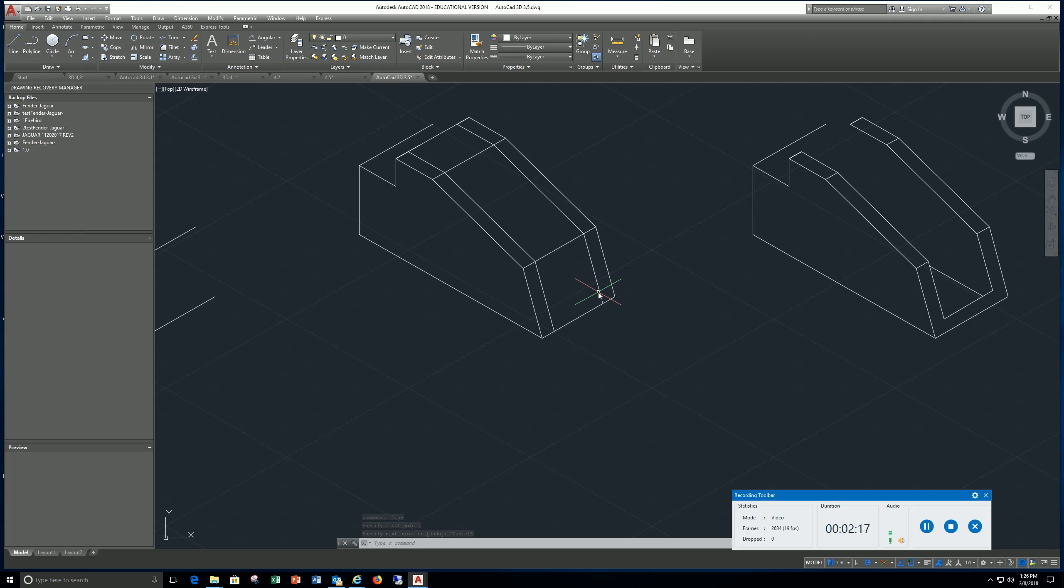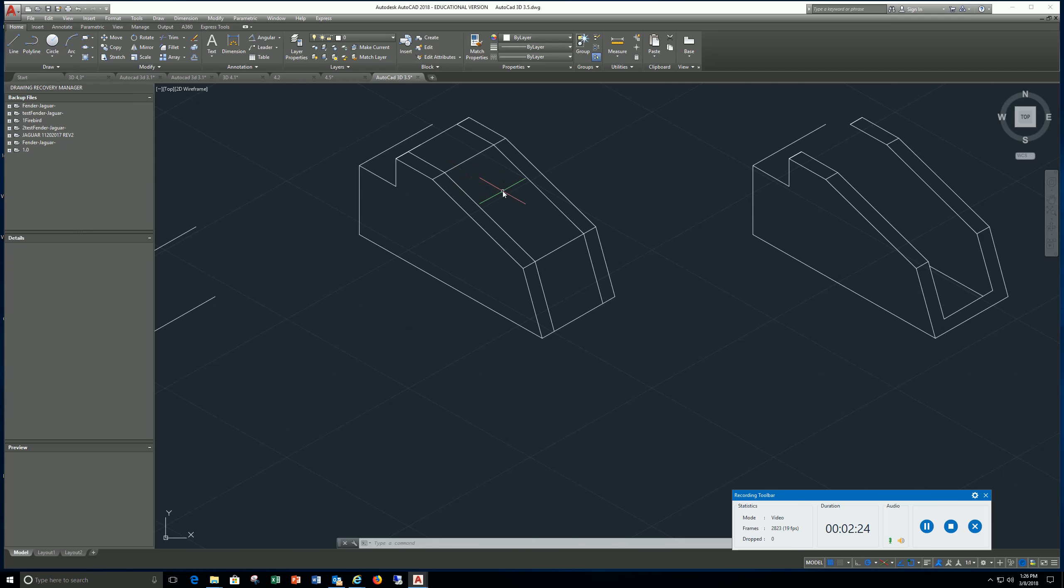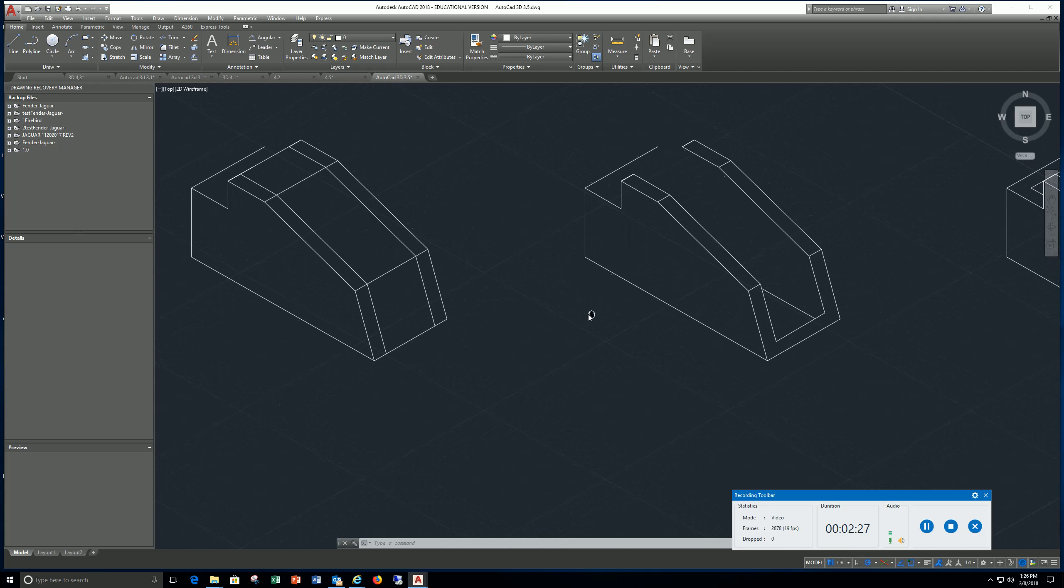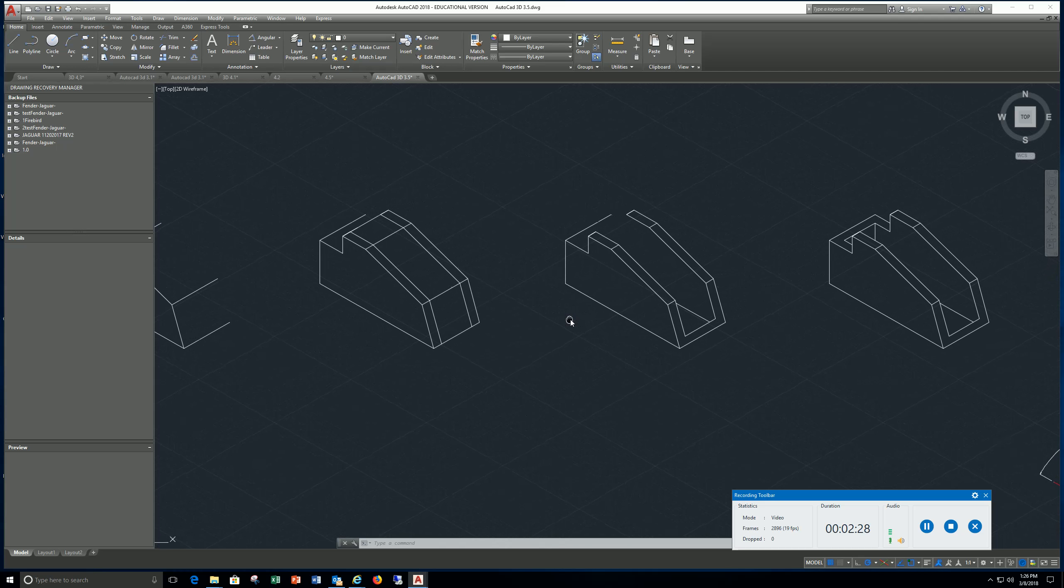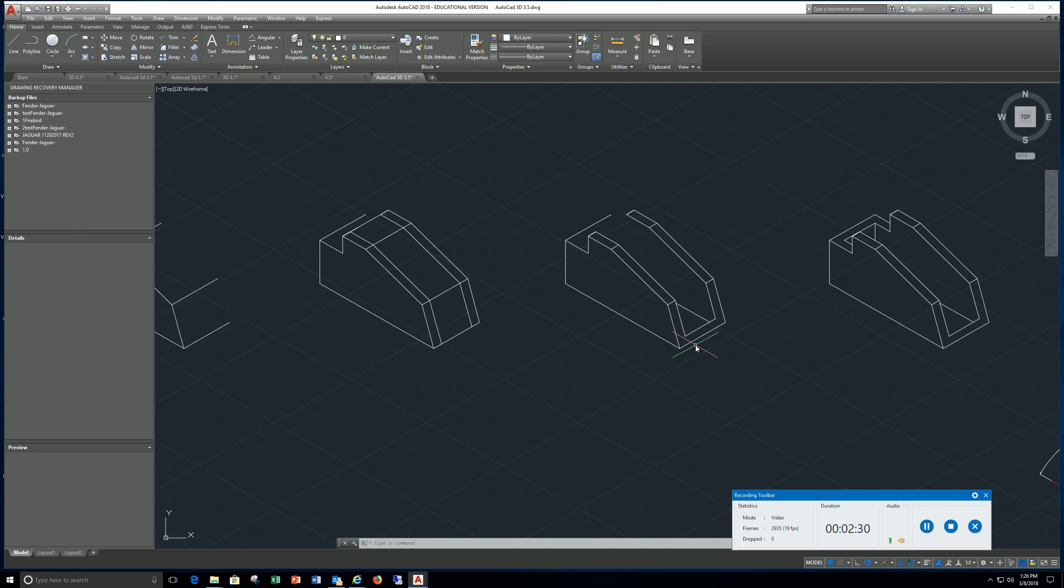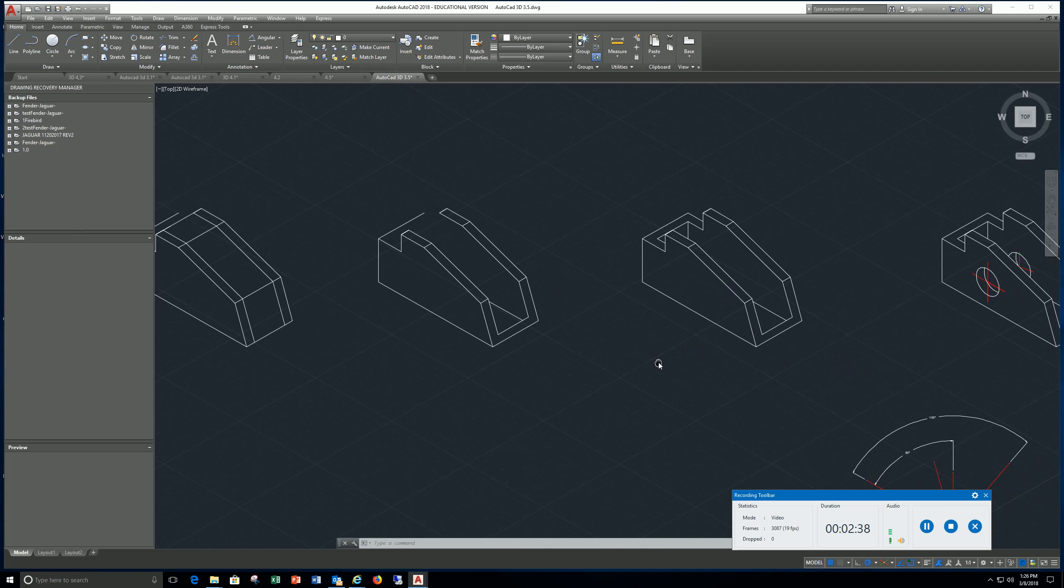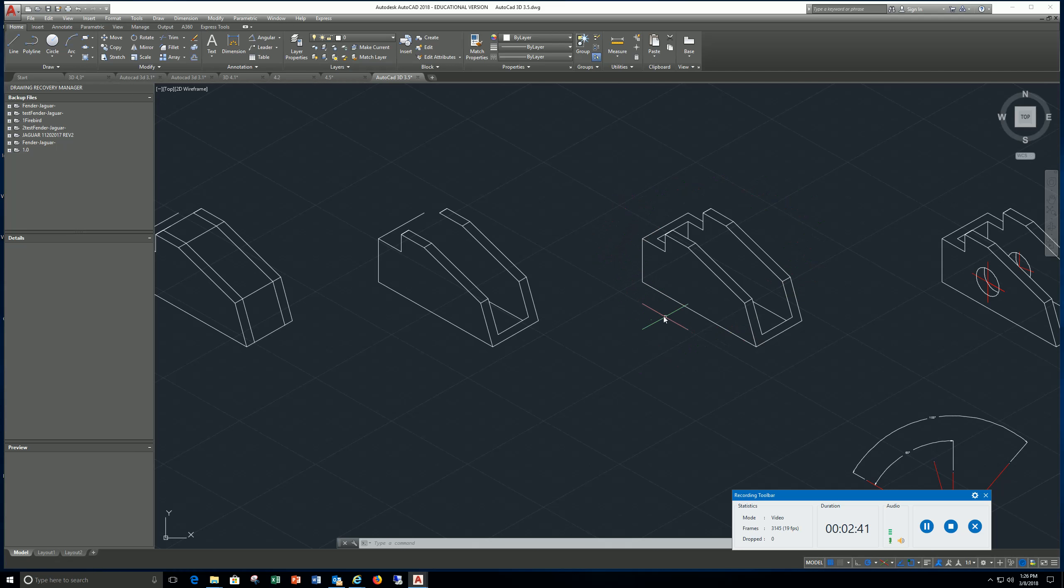Delete that quarter inch line and then just copy everything over. Then it'll start taking shape and you can use your trim command, extend command to get this shape. Finally you will have this shape.